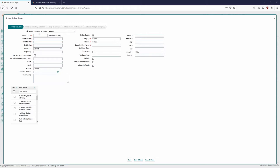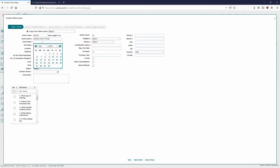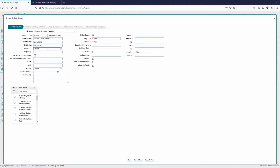The first thing we'll fill in is the event code — that's an internal code for the database side, a shortened name useful for reporting. For this instance, we're going to call it SAV20 for Special Event Virtual. The event name we'll just call Special Event. Right underneath that we have the event date — this event takes place October 17th, Saturday, and ends October 17th as well. On the online side, we'll set the time slot, but we just set the date here on the database side.